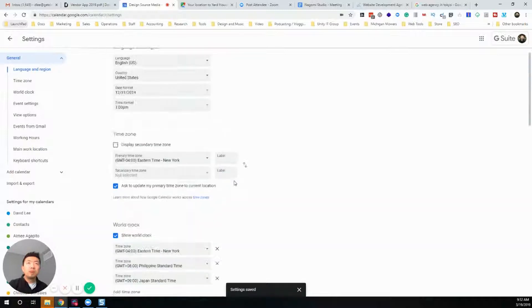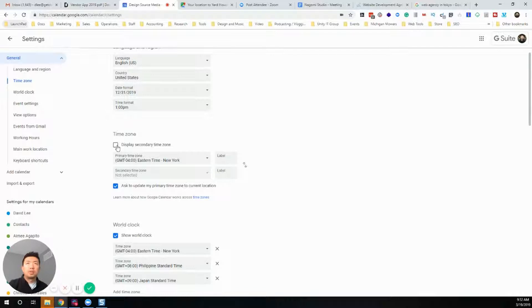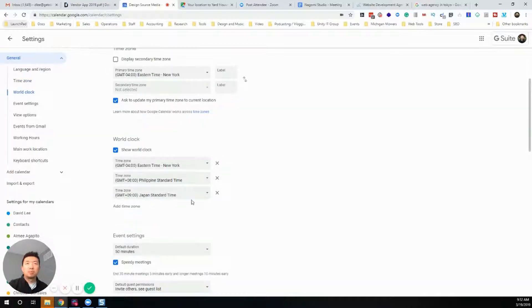Also, you can even display different time zones on the calendar itself, but that's a different setting. Mainly, it's the World Clock setting that's where you want to go.